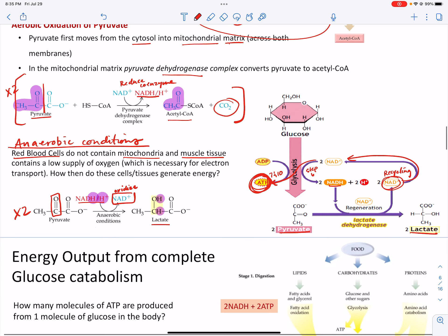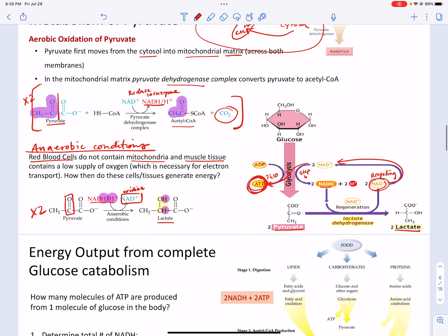That's how red blood cells and your muscle tissue produce ATP — straight from glycolysis.